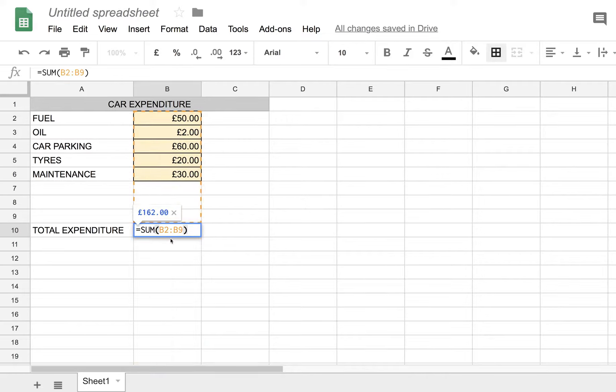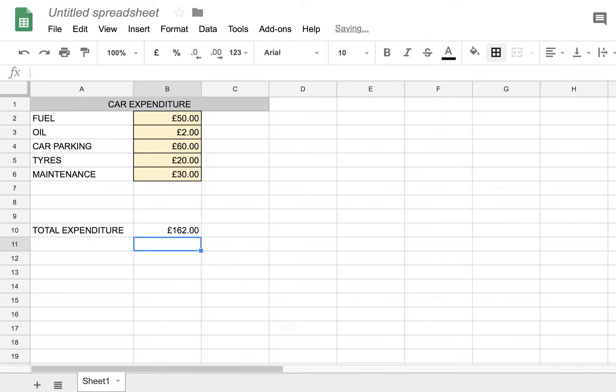Basically that is a very simple formula which sums all the cells between this one and this one. And we hit enter. So we have a clear total here.